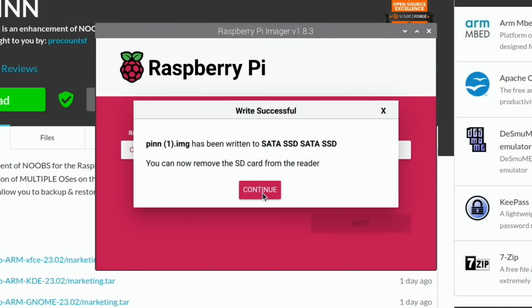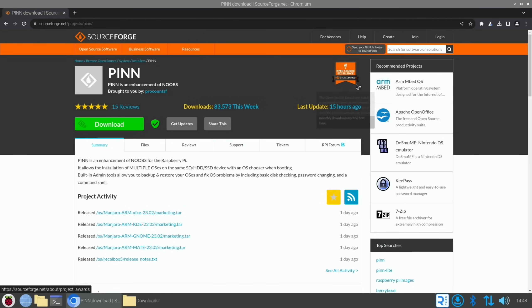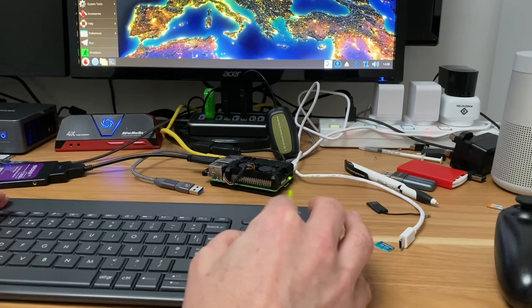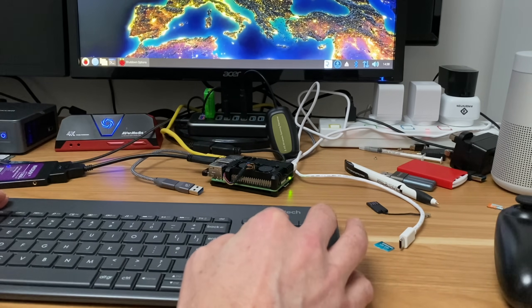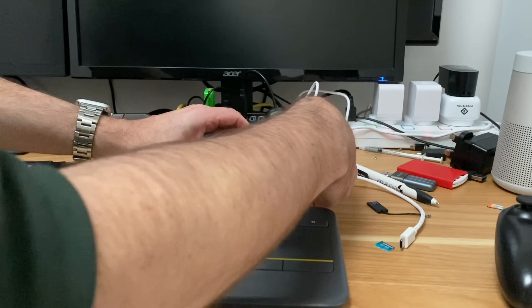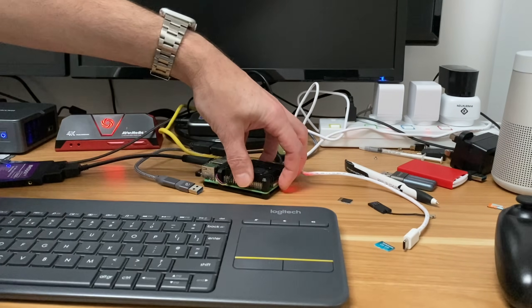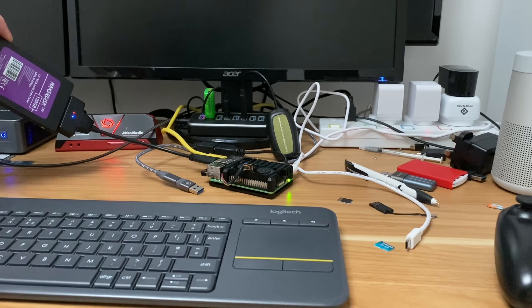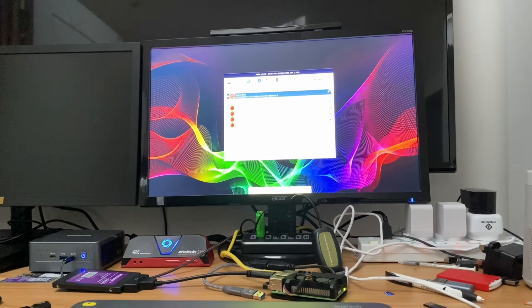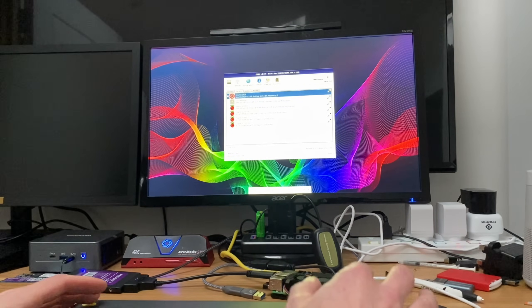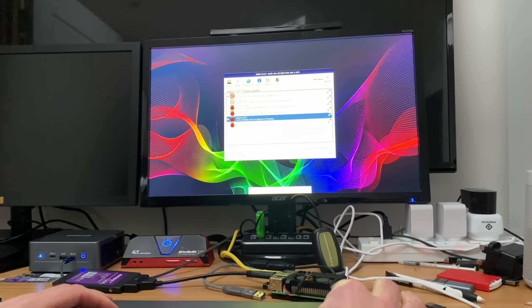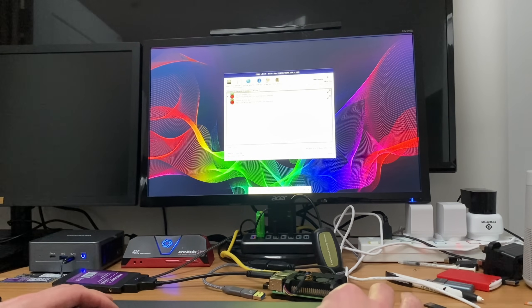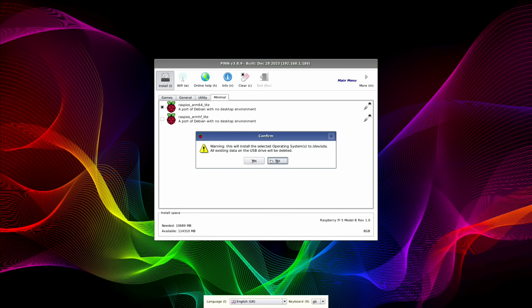That was super quick, I suppose it didn't have to unzip it. Let's quit out of all this and shut down the OS which is currently running from the SD card. Now I can remove the SD card and press the power button to start it up, hopefully running PINN OS from the USB SSD drive. That's booted up. Let's pick an OS, I'm just going to go for Ubuntu and minimal version of Raspberry Pi OS 64 lite, then install and yes.